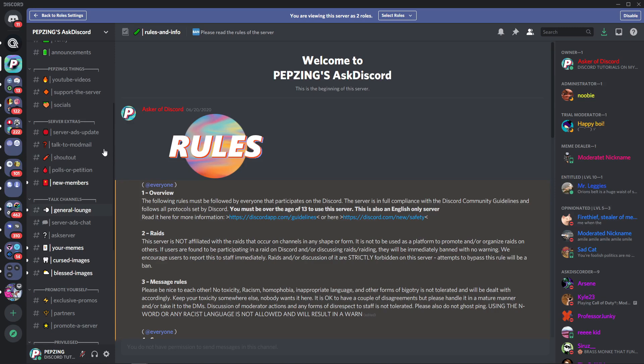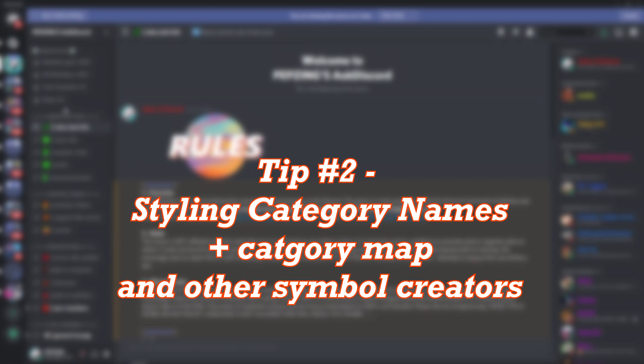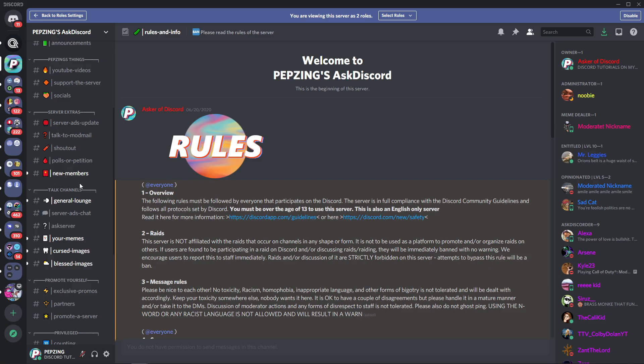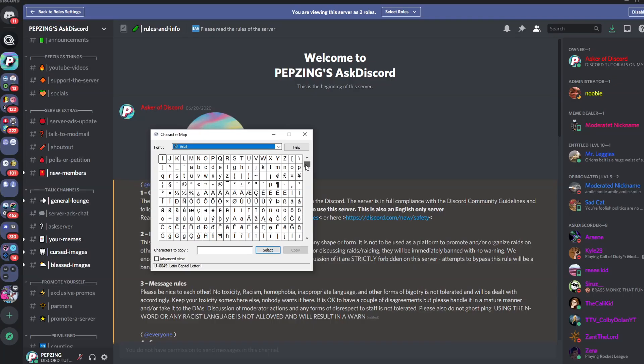Now to make it aesthetic there are a few things you can do. The first one to consider is sectioning off your channels with specific category names. For my server I've made little brackets at the very top of each channel to really make sure people can clearly see the defined difference in categories.